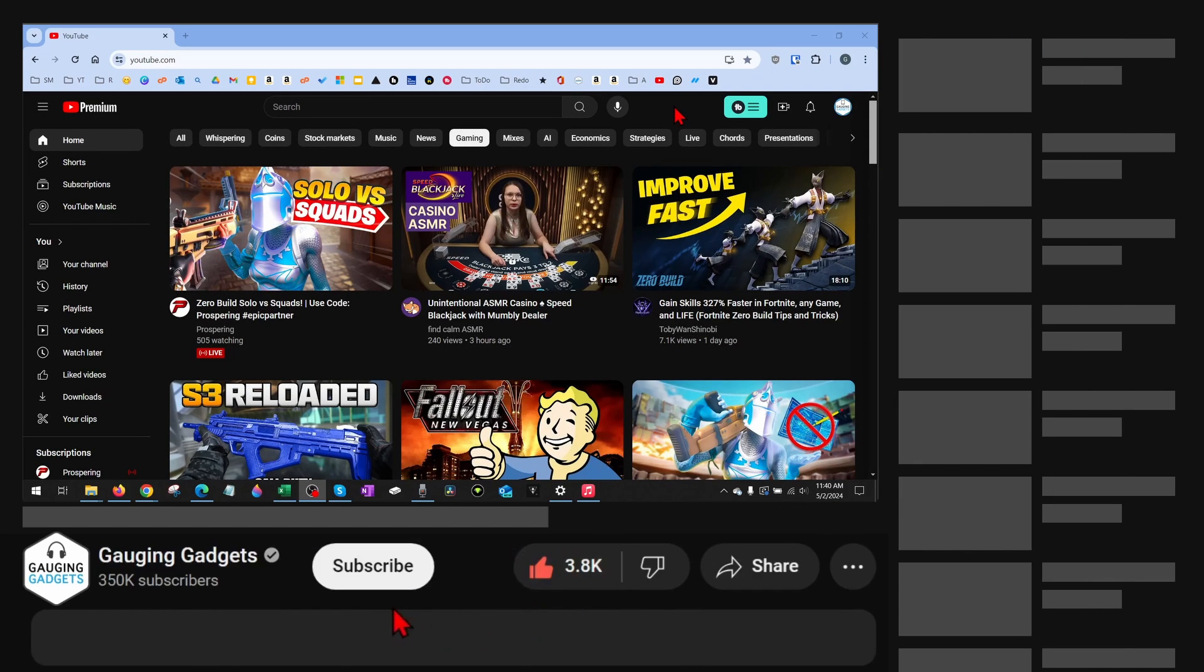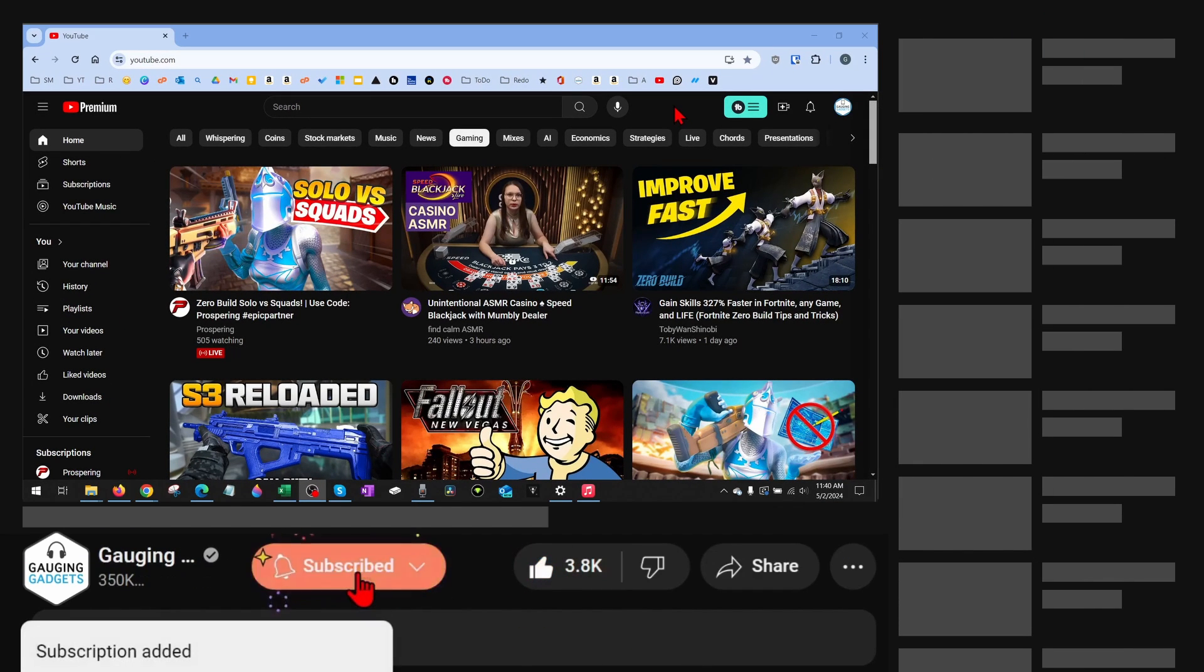And if this video helps you, please consider giving it a like and also subscribe to my channel because that really helps me out.